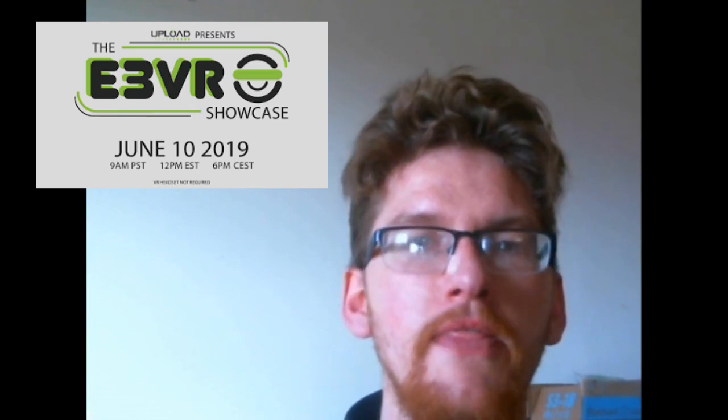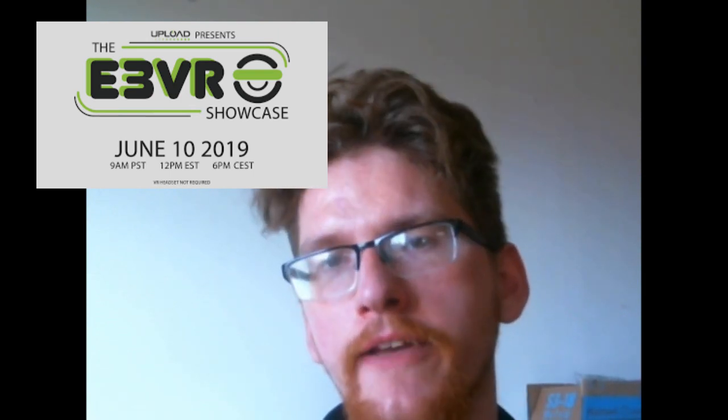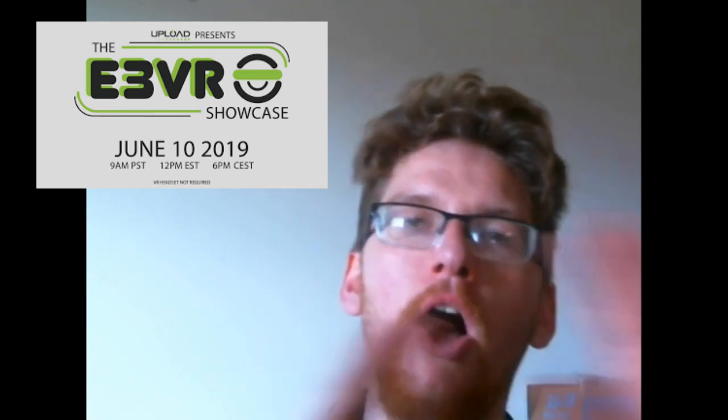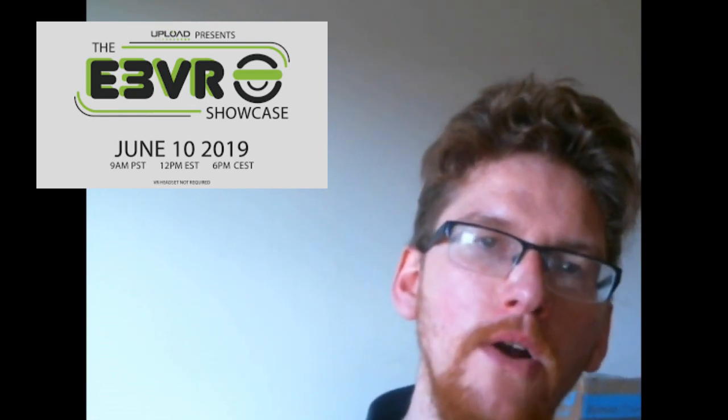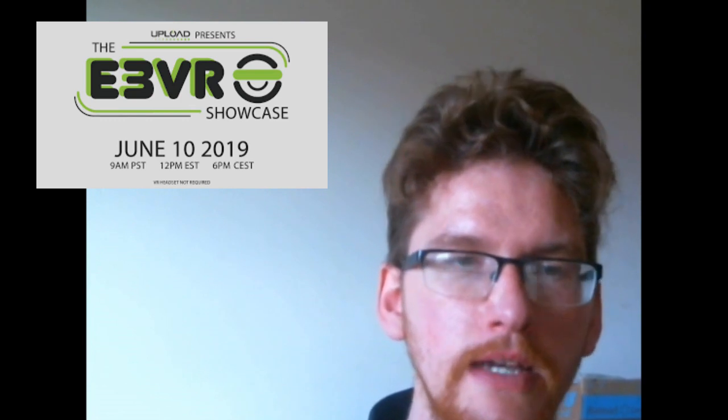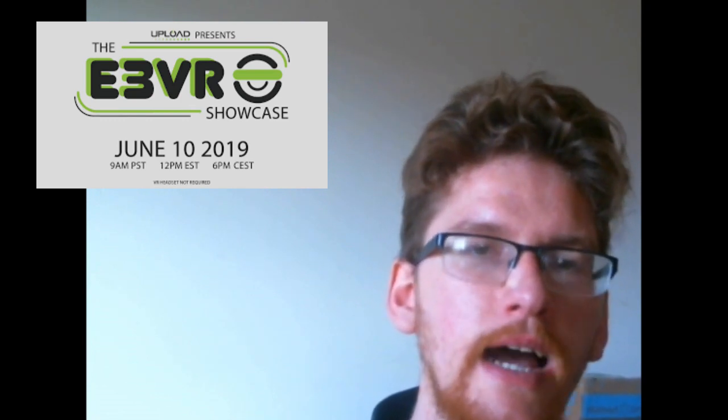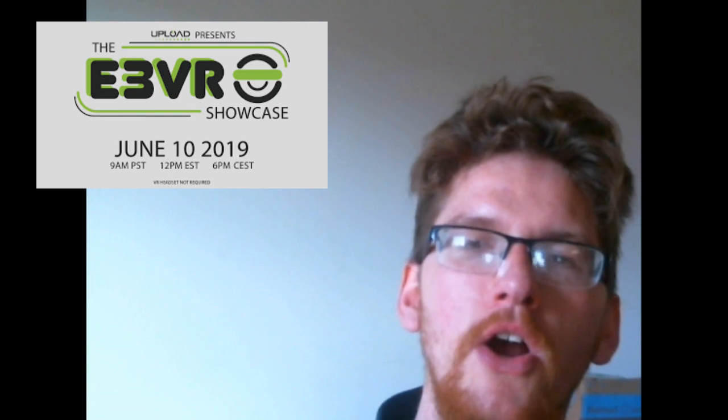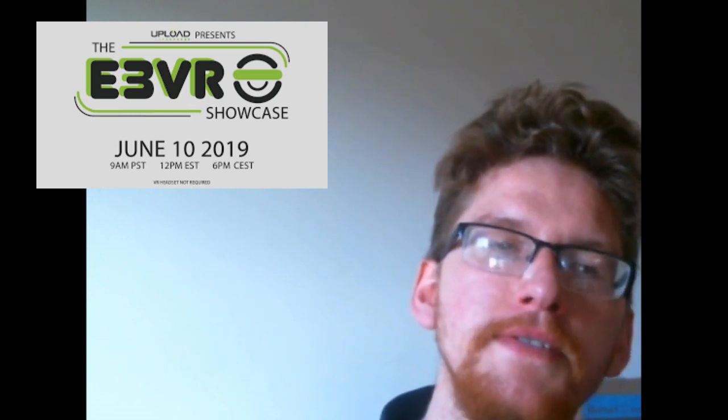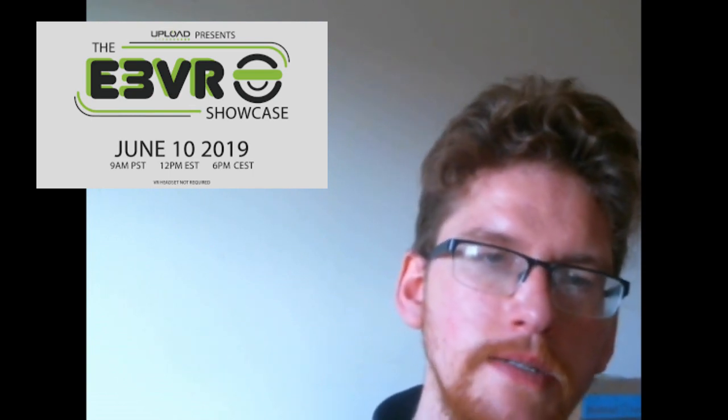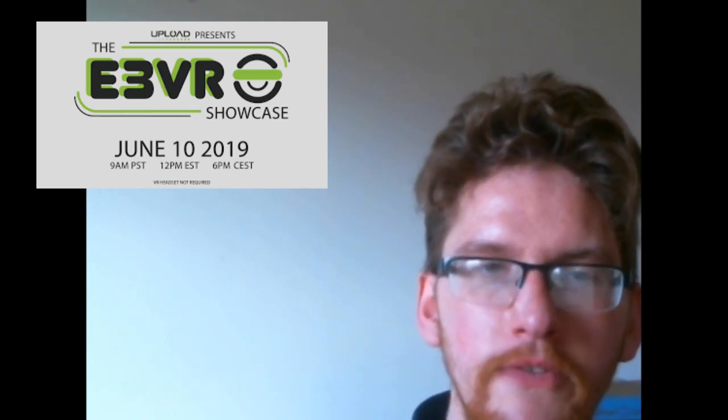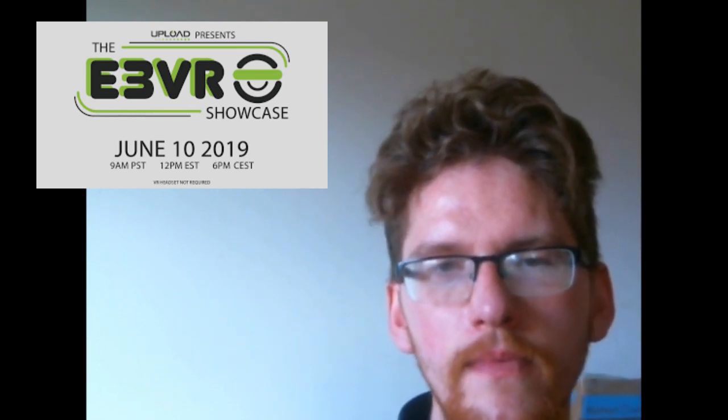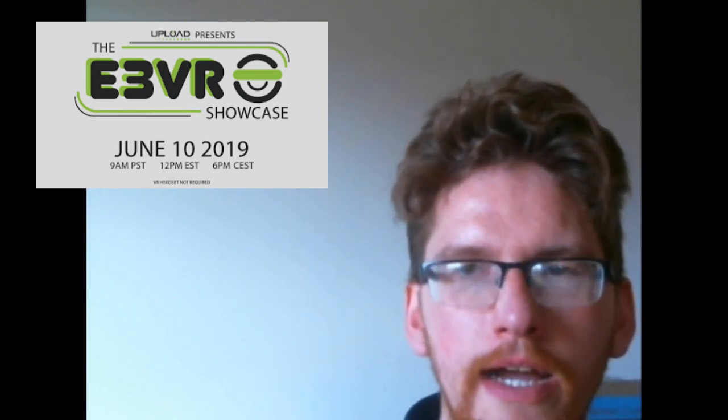The Upload VR E3 showcase was intense. They had a ton of trailers, gameplay footage, and all that jazz. As a part of all of that, The Verge has given us their list of the top five biggest announcements that they believe they are super excited about. First one at the top of the list is After the Fall. This one is developed by the Arizona Sunshine devs, Vertigo. And this one is going to be another in a long line of zombie survival horror games.